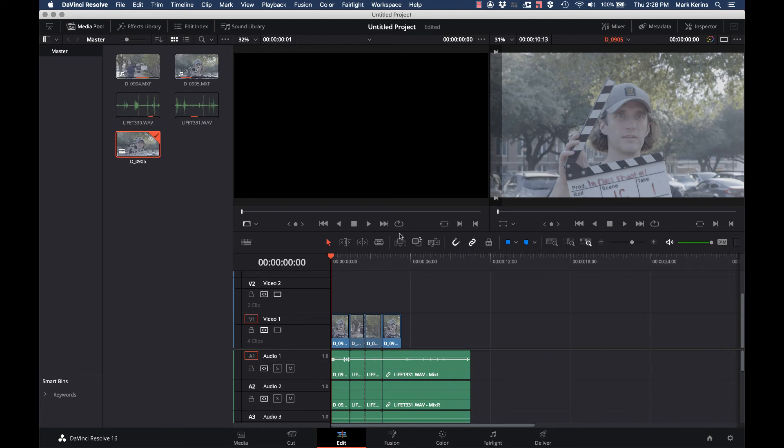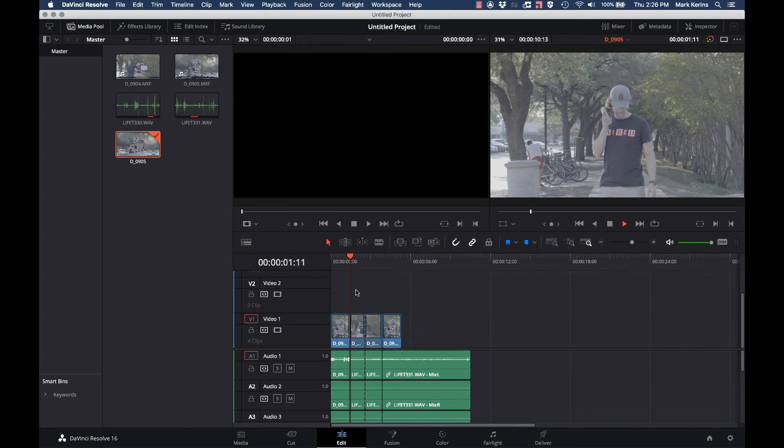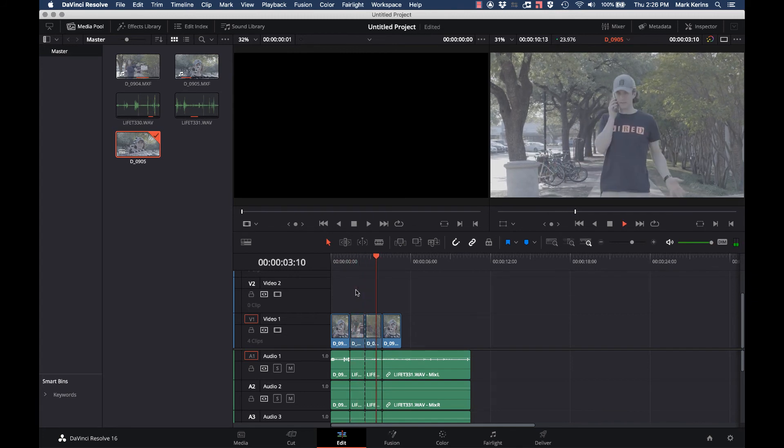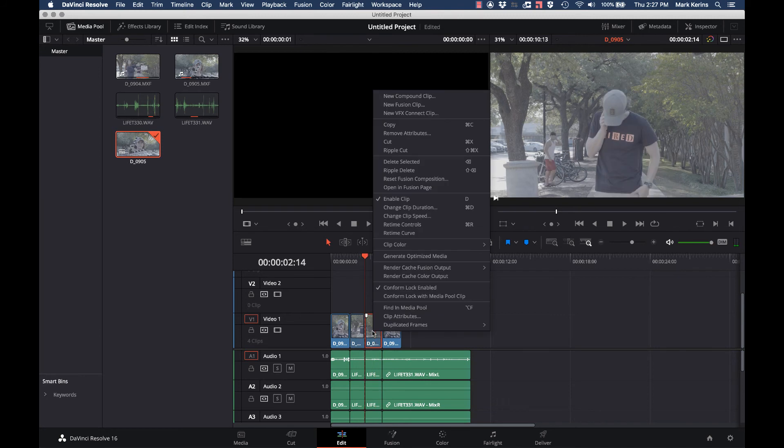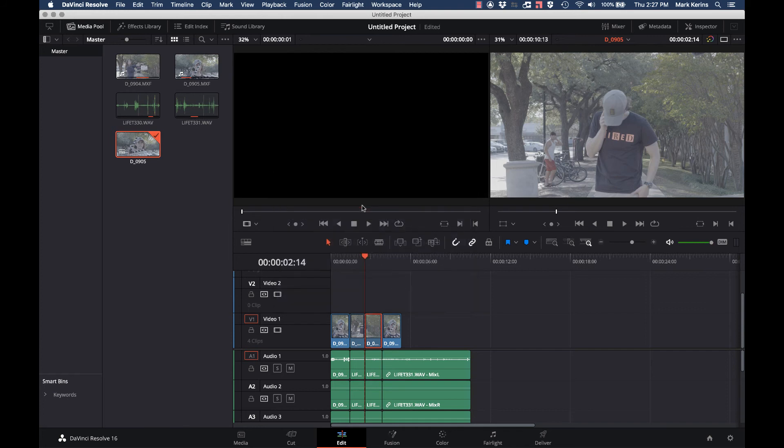Actually, it's already correctly sped up the clips that were supposed to be sped up here. So if I play this, you can see that's playing sped up. And actually, if I right click on one of these and go to the clip speed, you can see it's playing it at close to 250%. If I wanted to actually change it precisely, I could.